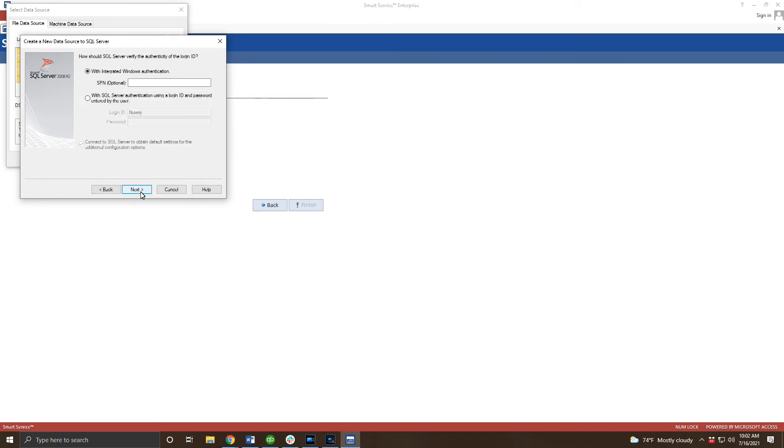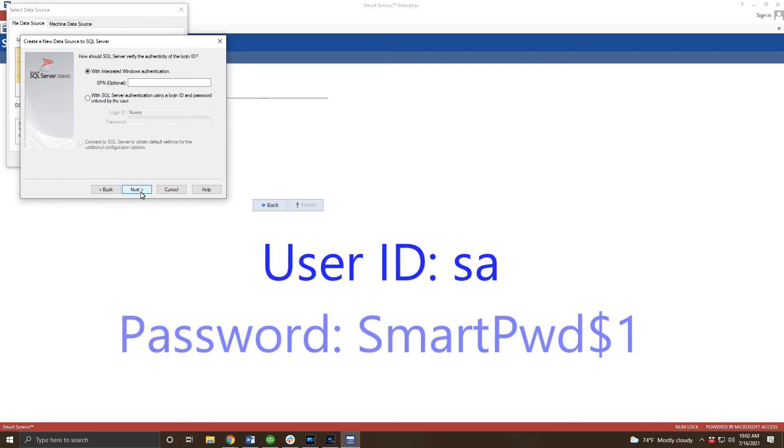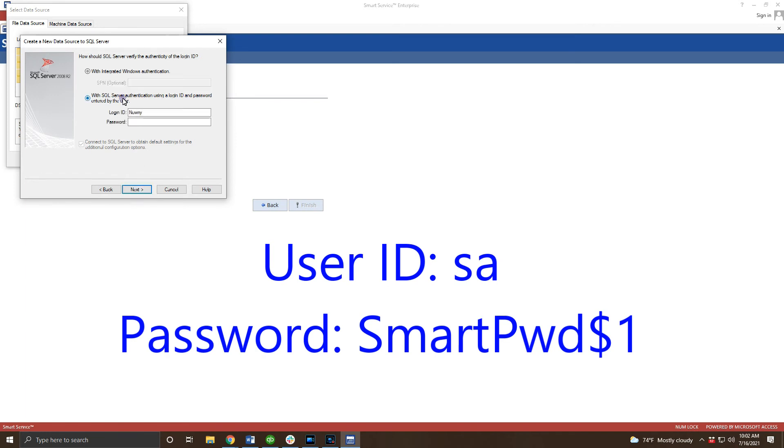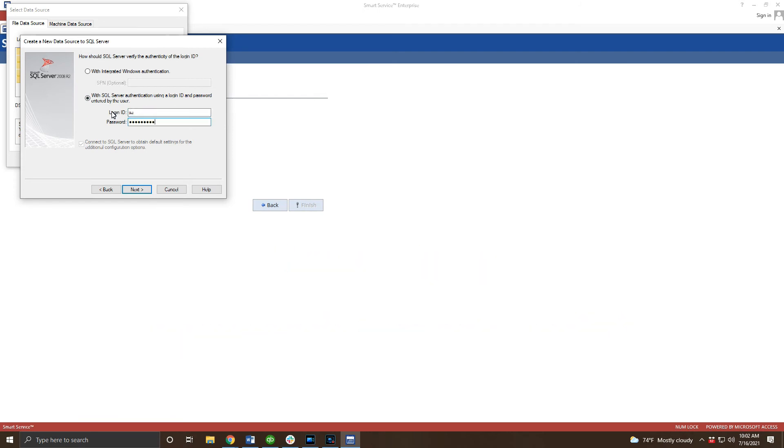Here we need to enter the credentials for your workstation to access SQL Server. These credentials are displayed on screen and are case sensitive. Click the SQL Server option highlighted here and enter these credentials. Once you're finished click next to continue.